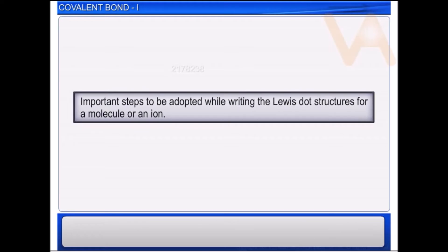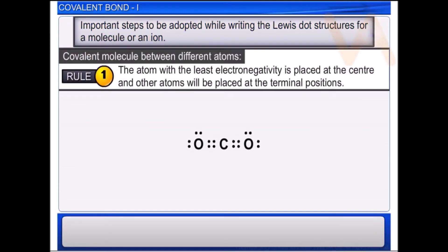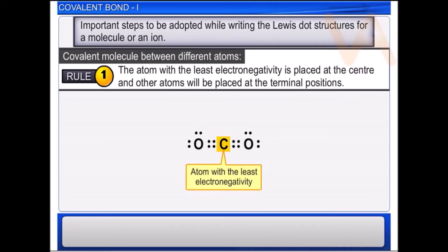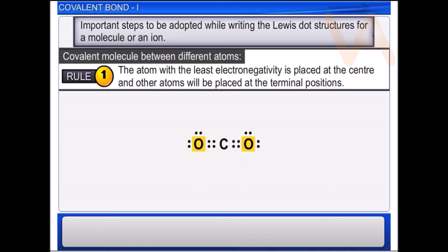Let us look at certain other important steps to be adopted while writing the Lewis dot structures for a molecule or an ion. In case a covalent molecule is formed between different atoms, the atom with the least electronegativity is placed at the center and other atoms are placed at the terminal positions, as shown here for a carbon dioxide molecule.